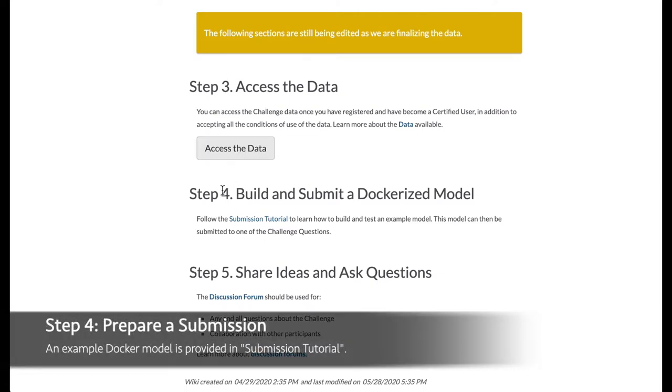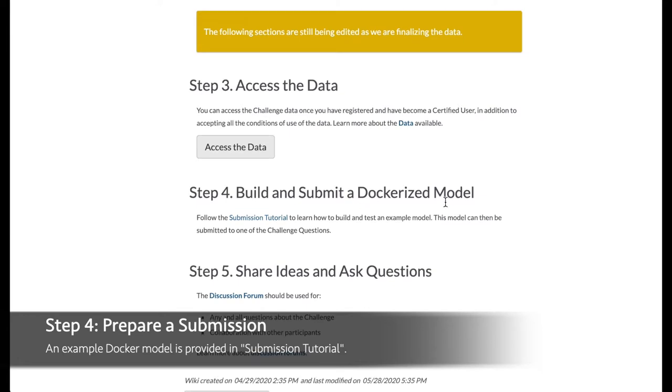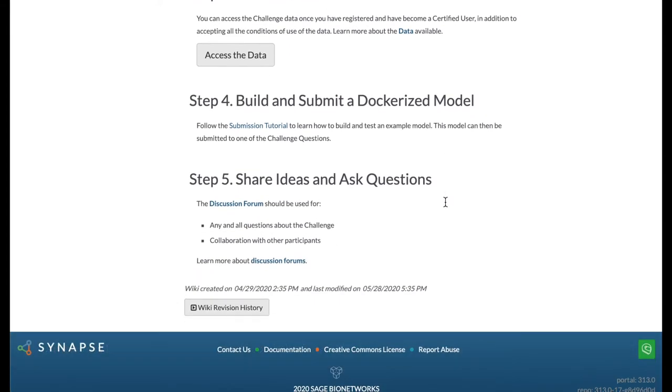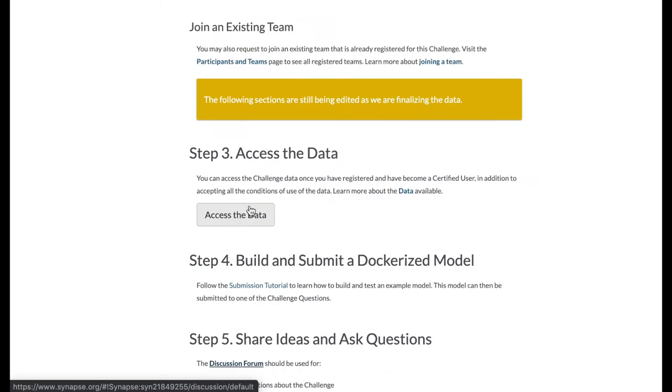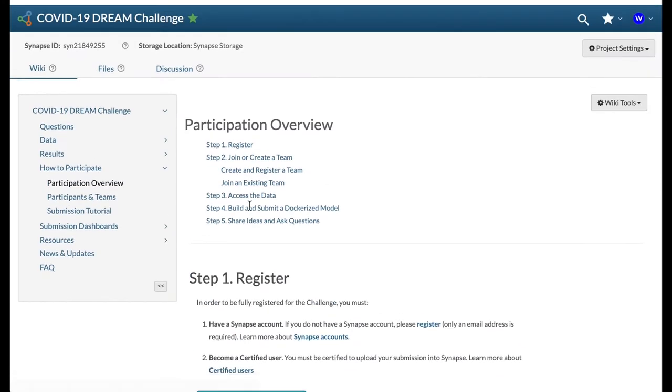Finally, you may start developing your model and submit it to the challenge when it is ready. If you have any questions, head over to the discussion forums to discuss with your peers and the challenge organizers.